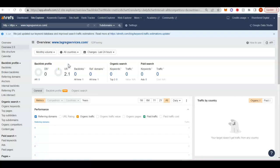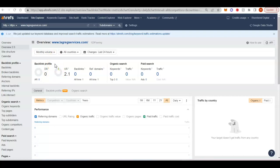You want to go after those high power backlinks. You want these two numbers here, the UR and the DR, as close together as possible and as high as possible. And that's going to lead to a more powerful website.